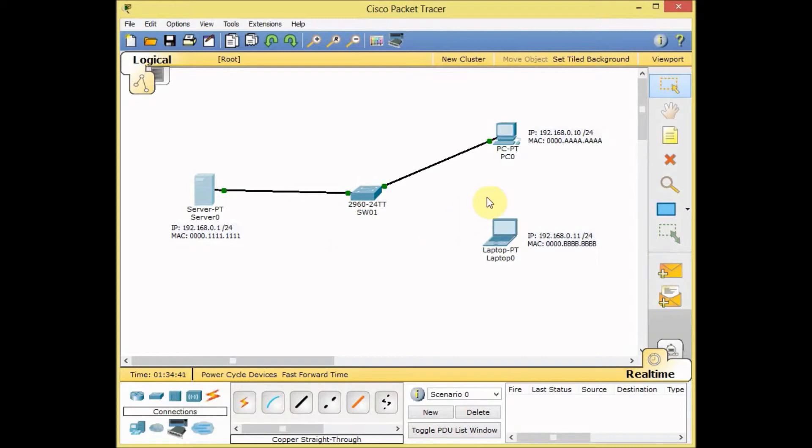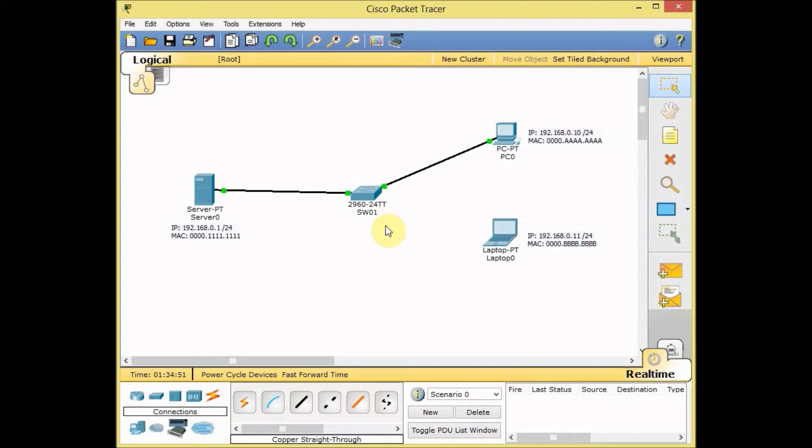When we perform communication through our switch, our switch usually dynamically collects the MAC address information and stores it to the MAC address table. You learned this in our previous videos.